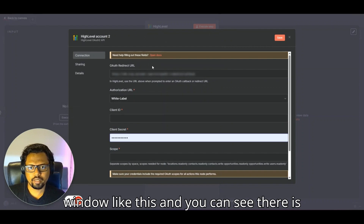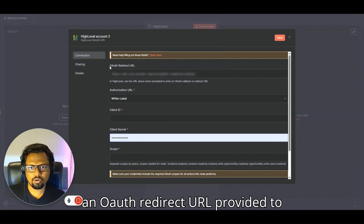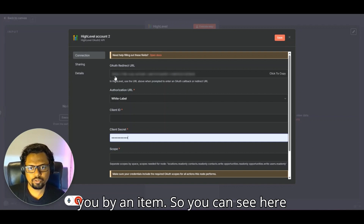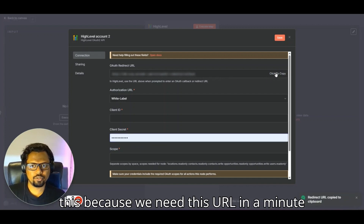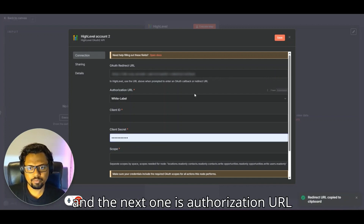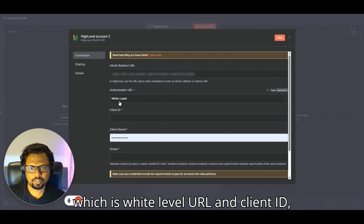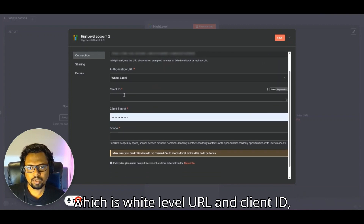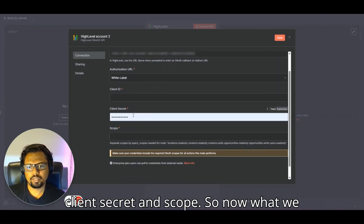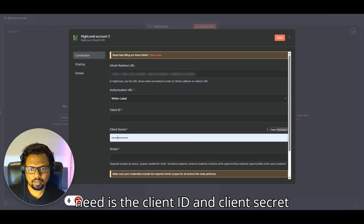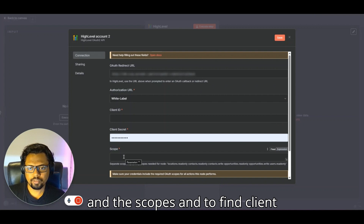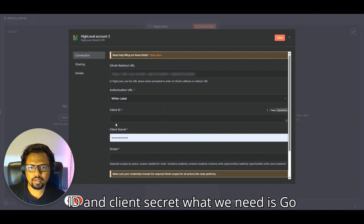This opens up a window with an OAuth redirect URL provided by n8n. All you have to do is click to copy this URL because we need it in a moment. The next fields are the authorization URL, which is the White Label URL, plus client ID, client secret, and scope — so we need the client ID, client secret, and scopes.